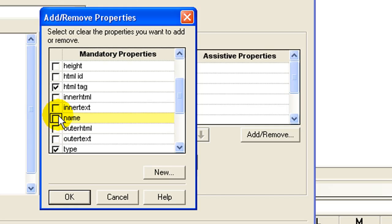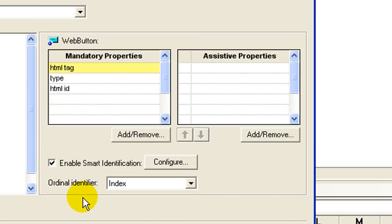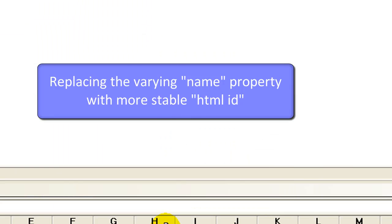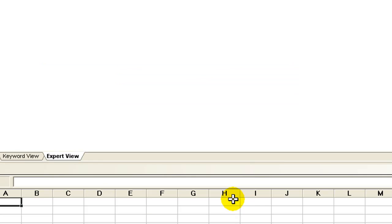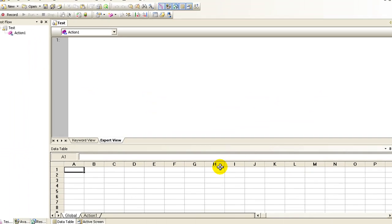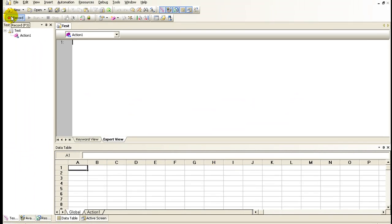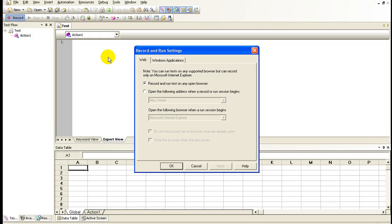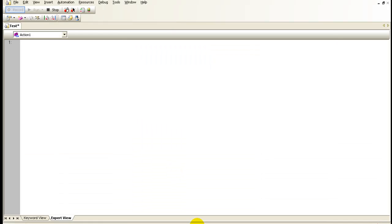Click OK. Now you can record the same three steps recorded earlier to enable QTP to store the new property values.